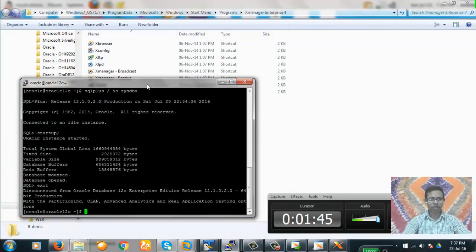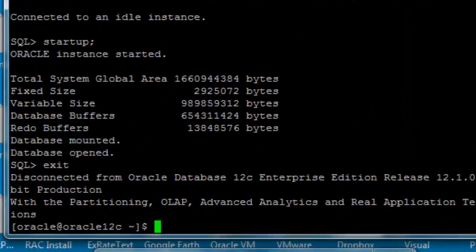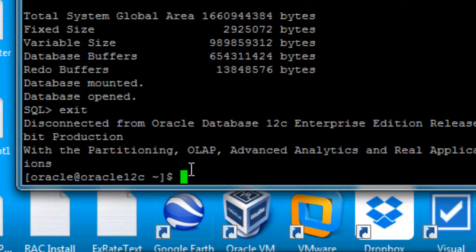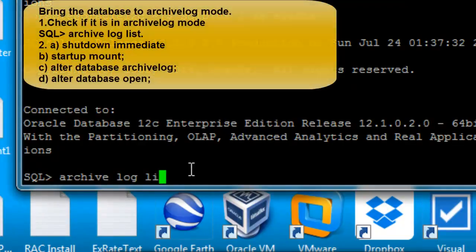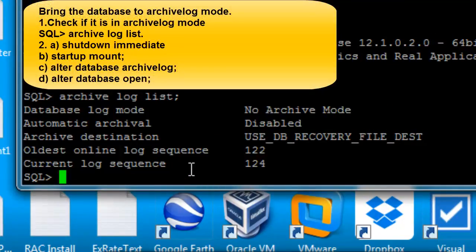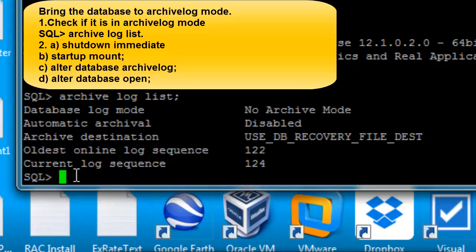Let's log into our source database, which is the database installed in the file system. We'll start SQL*Plus. Let's check if it is in archive log mode or not with 'archive log list'. The database is not in archive log mode, so we will have to convert it. Shutting down the database now.